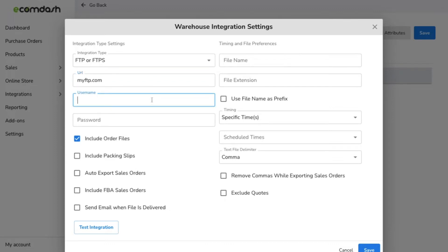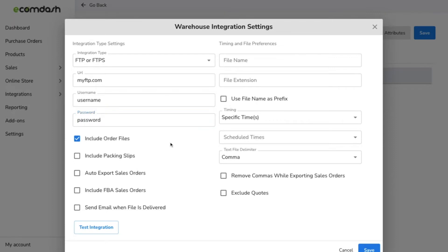You have the option to test the integration to make sure the credentials work the way you need them to. After you add your integration settings, click Save.